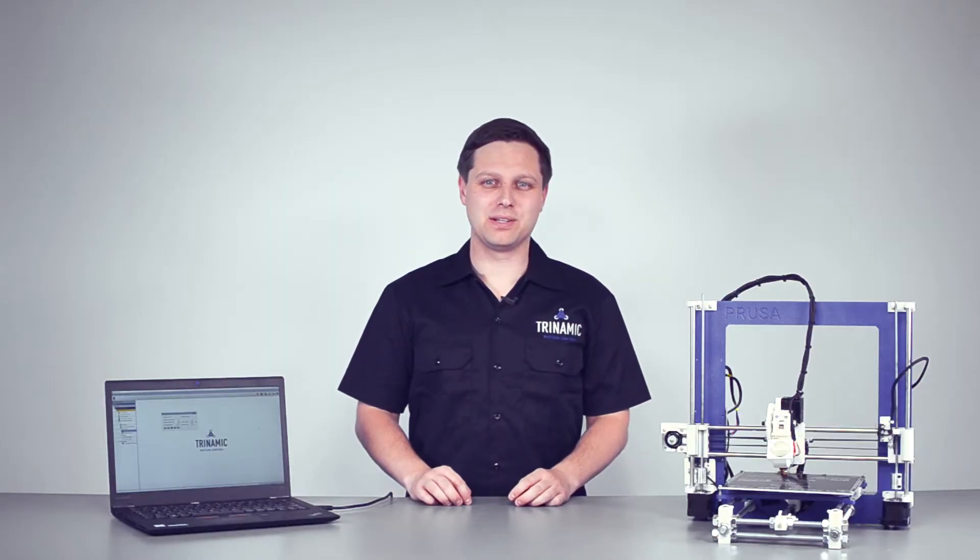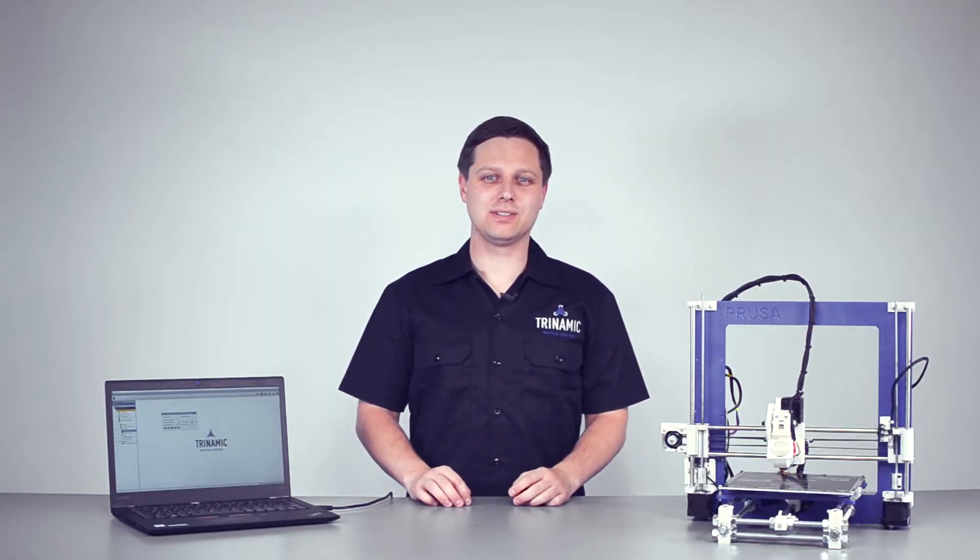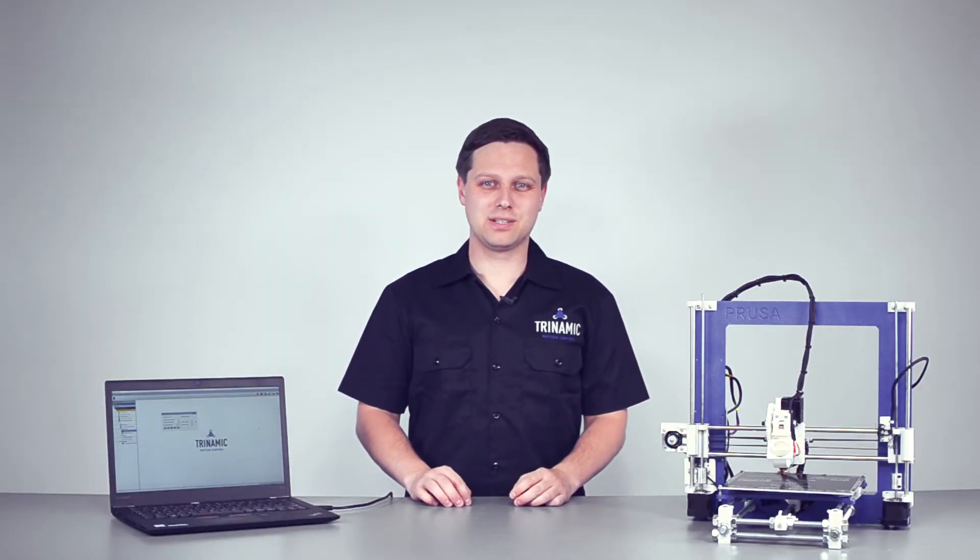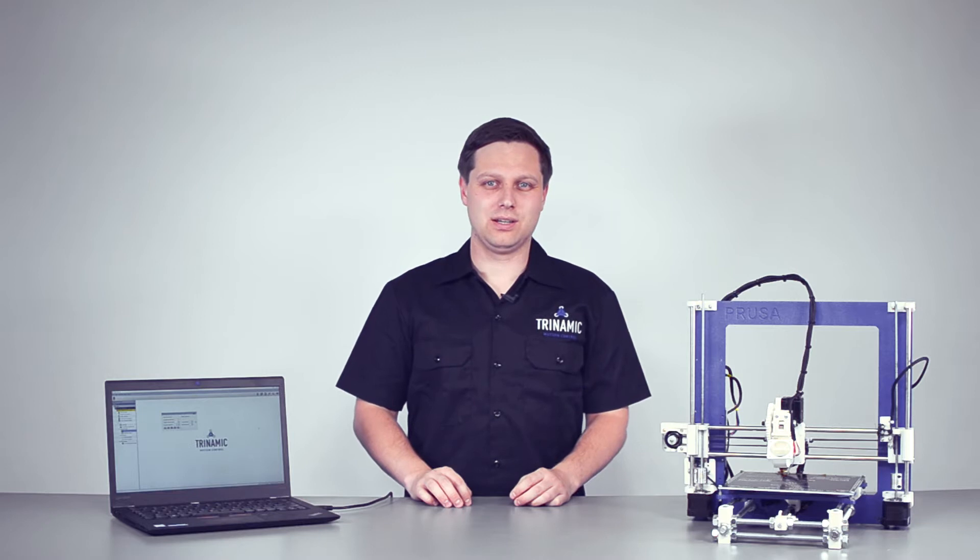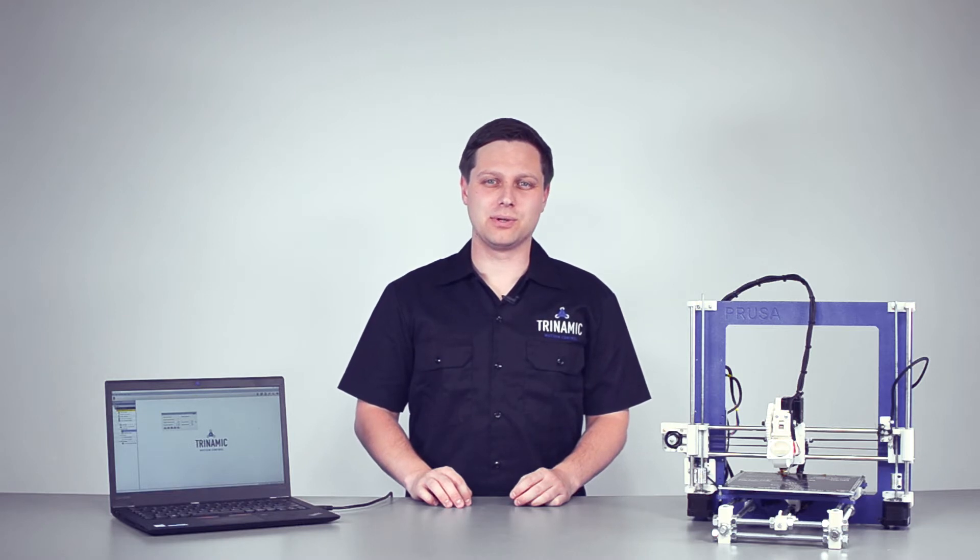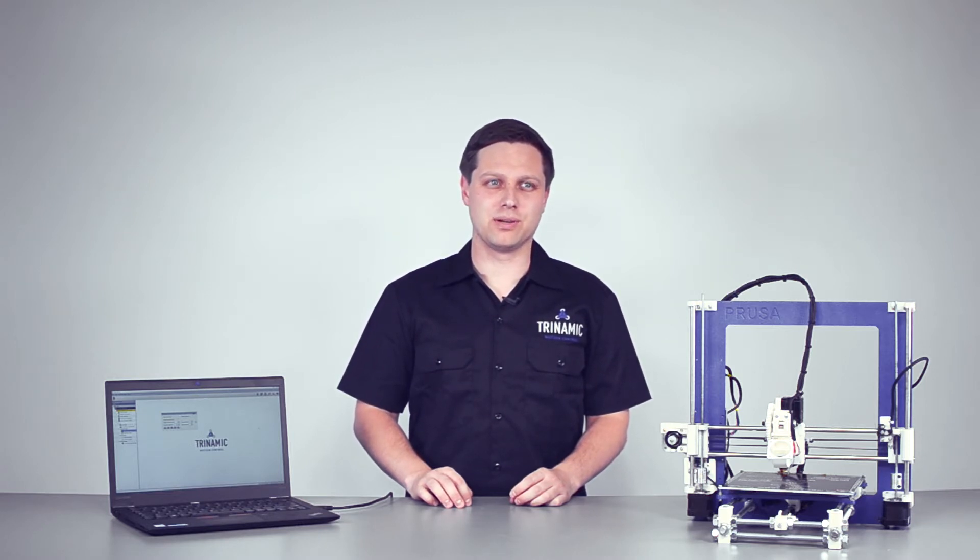Moin Moin from Hamburg. My name is Mario Nolten. I'm a field application engineer at Trinamic, and today we want to talk about why homing is so important for your applications.